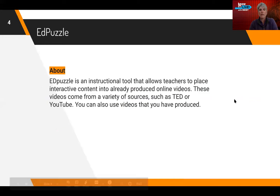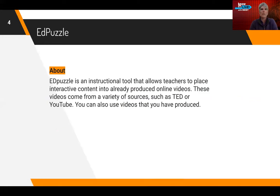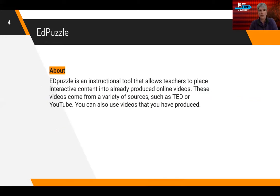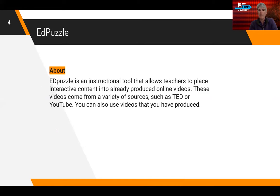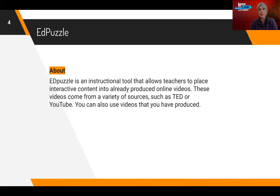So EdPuzzle is a tool that teachers use to instruct virtually. The teacher takes a video and puts other interactive things within that video to engage the student more. Basically, they take videos from YouTube or TED and all these other wonderful places online where you can get educational videos.